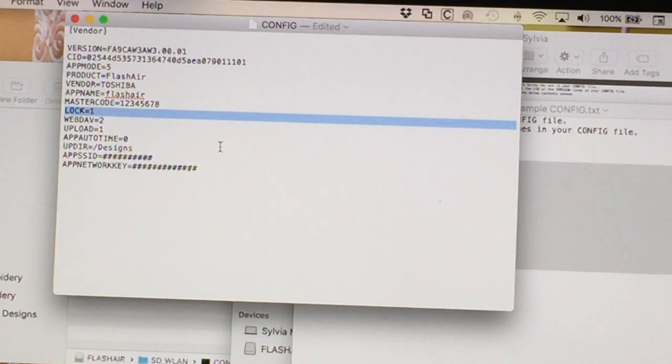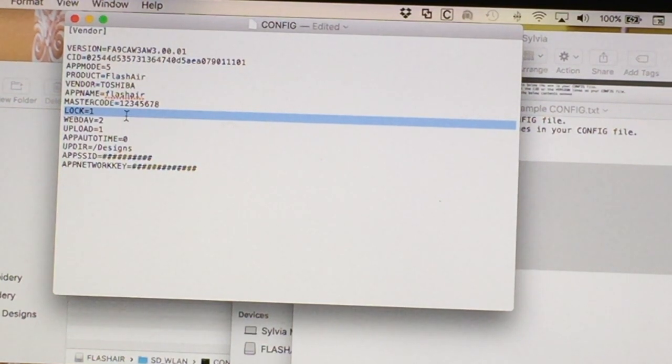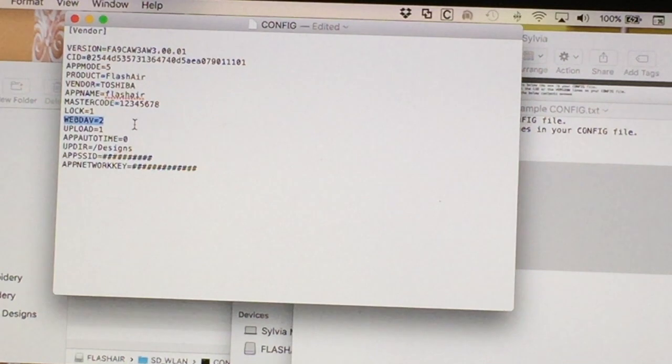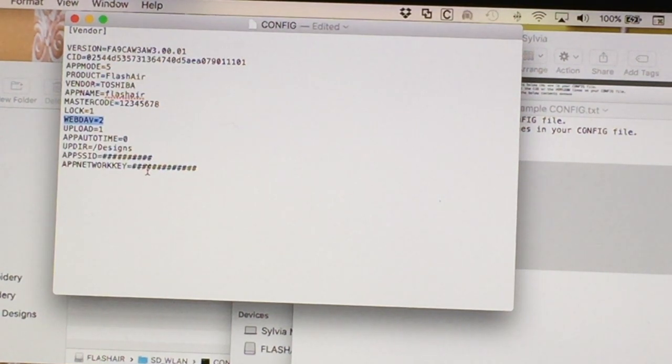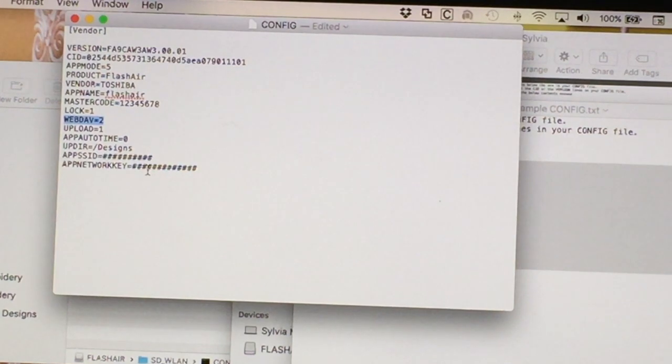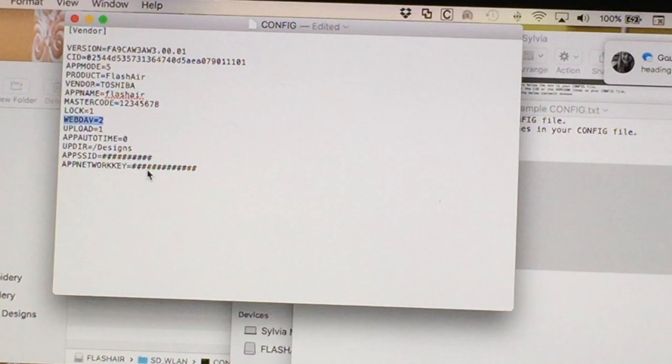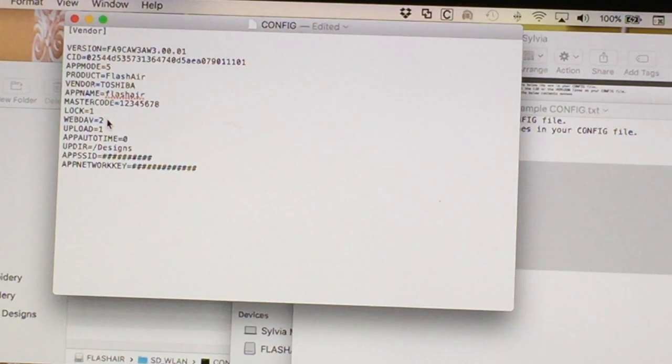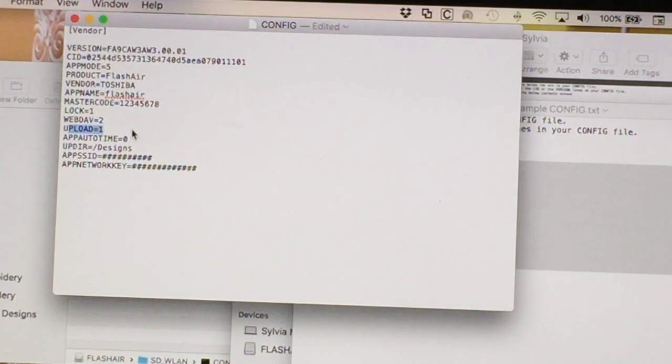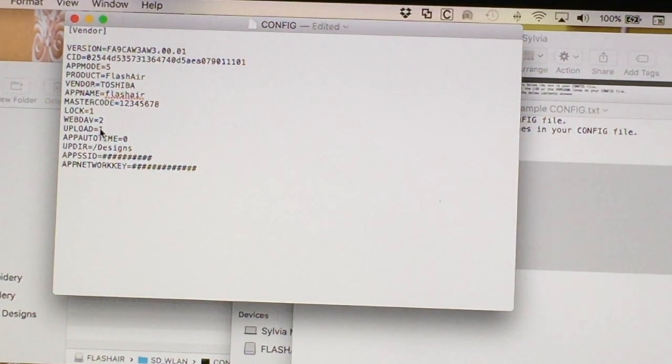This next line says lock equals one. And lock indicates that your default configuration has been enabled. One is enabled. So I'm saying yes it is. This is my default configuration. The next line is webdav equals two. And this specifies that you can enable your Flash card to take writes as well as reads. A lot of times these cards are used for cameras and you can read photos off of it, but you can't write anything back to your camera. And that's okay. So we want webdav equals two, which means this is the mode where I'm going to read and write. And in order to get that to work, I need to specify the next line, which is upload equals one. One is enabled. So yes, I can upload.